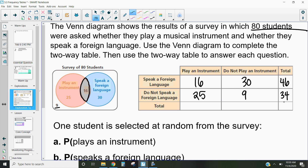25 students plus 9 students means 34 students don't play a musical instrument. Remember, there were 80 students surveyed, so our total is 80. We end up with 39 students that don't play an instrument and 41 that do. This two-way table tells us the relationship between playing an instrument and speaking a foreign language. We can see that more people do one or the other, but not a lot do both or neither.